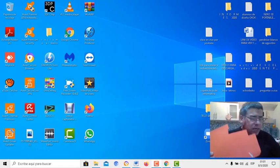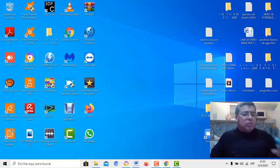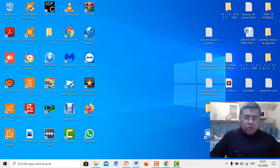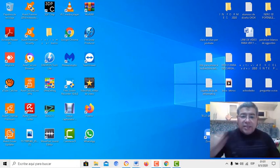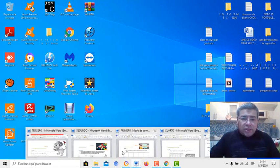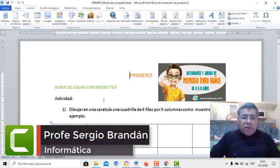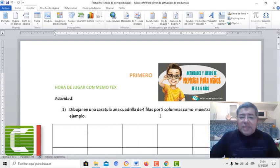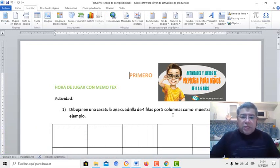Por ejemplo, tenemos cartulina, marcadores, lápices, una regla para realizar la actividad. Vamos a trabajar, por ejemplo: dibujar en una cartulina cuatro filas y cinco columnas, como muestra el ejemplo.